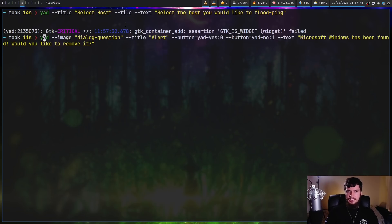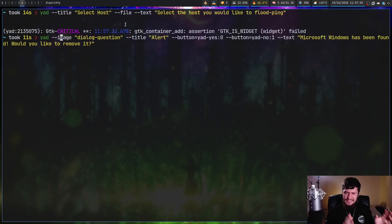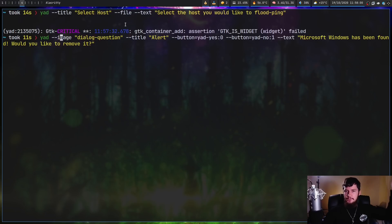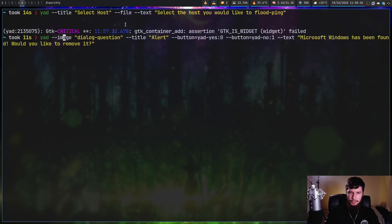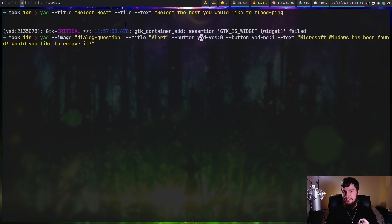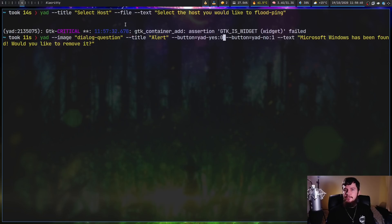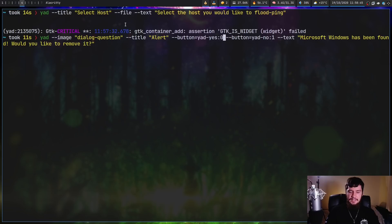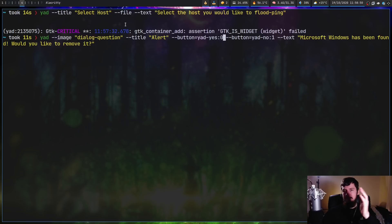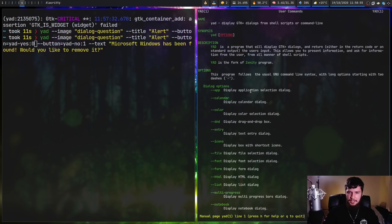What we're going to do is run this command. 'Yad --image' and we're setting the image to 'dialog-question'. This image is one of the images defined inside my GTK theme. I think you can find a list of these in the GTK documentation. If I can find it, I'll leave a link below. But you can also use a path to an image. We're setting the title once again, and using the '--button' option. We're setting the button to 'yad-yes' with an index of zero, and the second one is 'yad-no' with an index of one. The index is there so you can identify the button later in the pipeline.